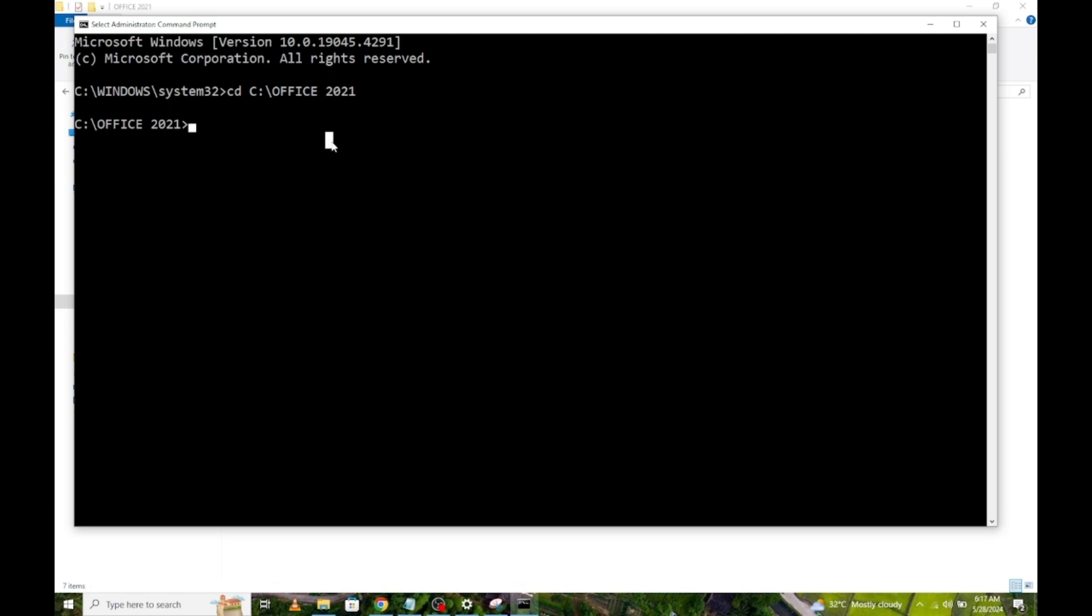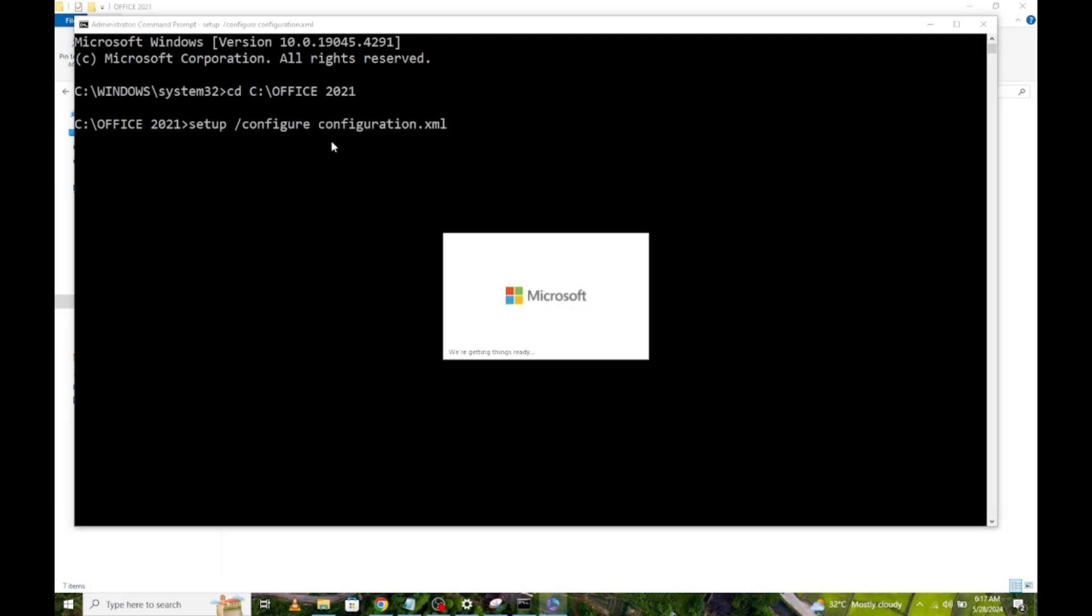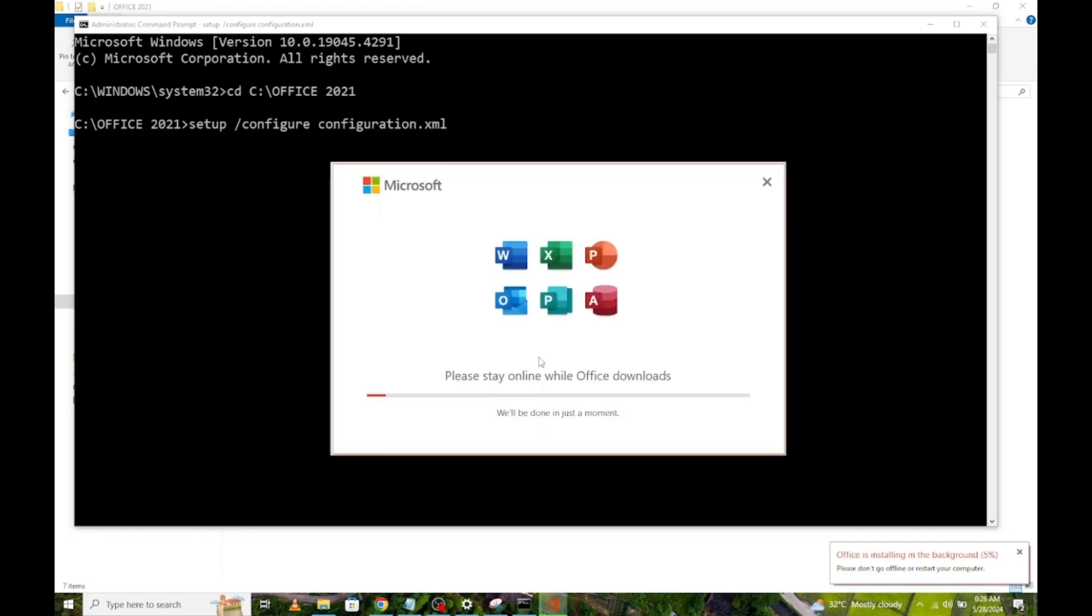Next, type this and press Enter. The installation process has started and will take some time to complete. I will come back once the installation is complete.